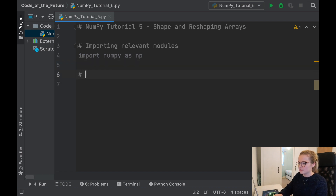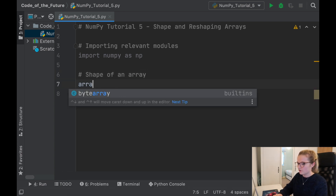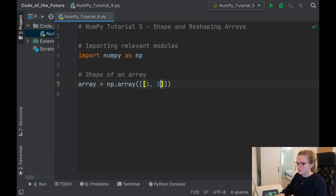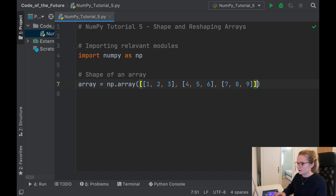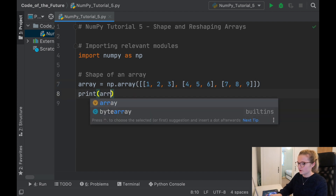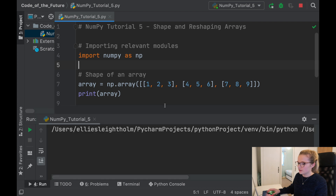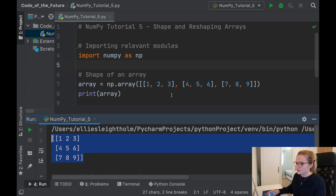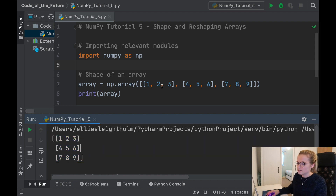The first thing I'm going to cover is the shape of an array. We'll say array equals np.array and we're going to create a two-dimensional array: one, two, three, then four, five, six, and seven, eight, nine. If we print this array and run the file, it prints the array without commas — that's one of the main differences between arrays and lists.